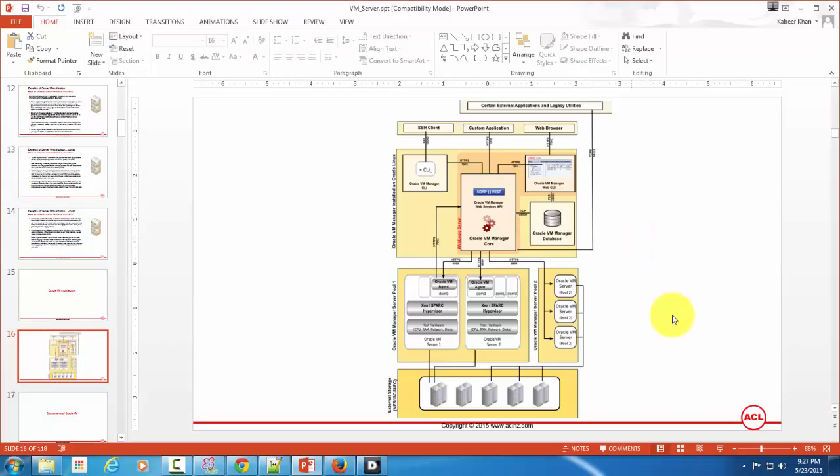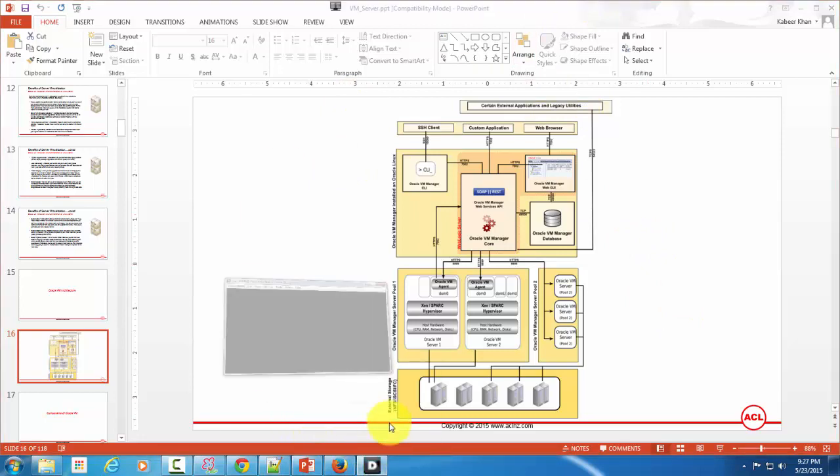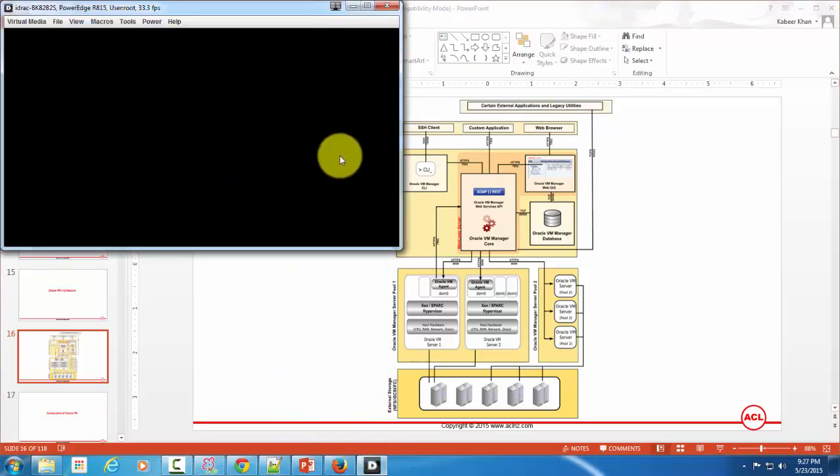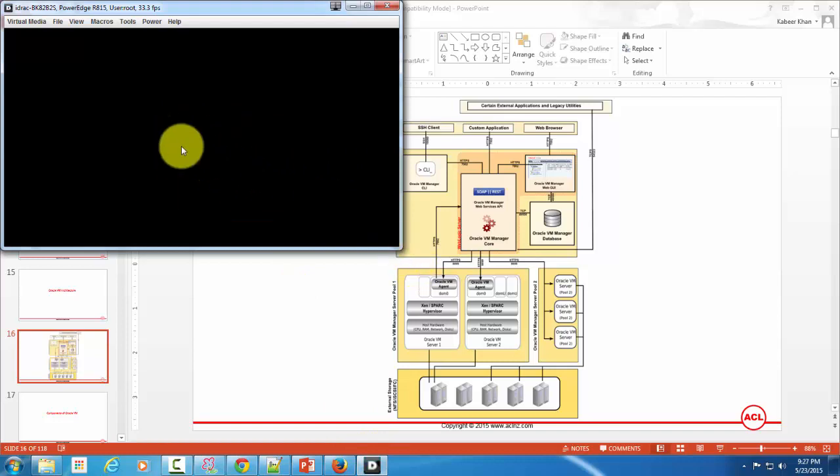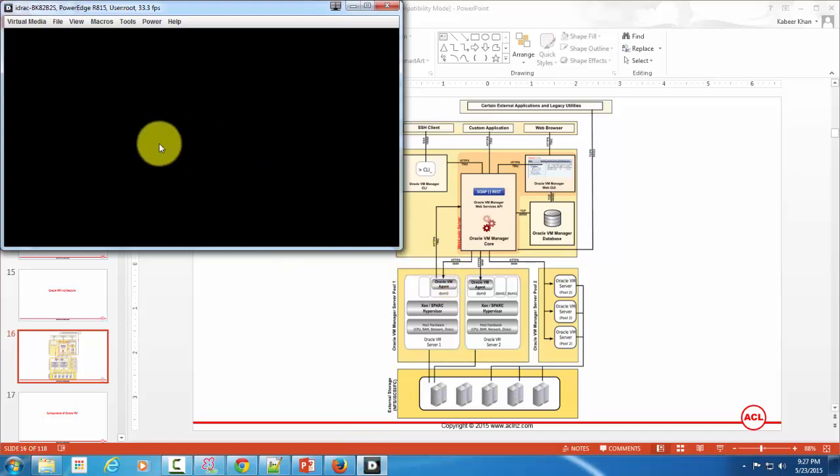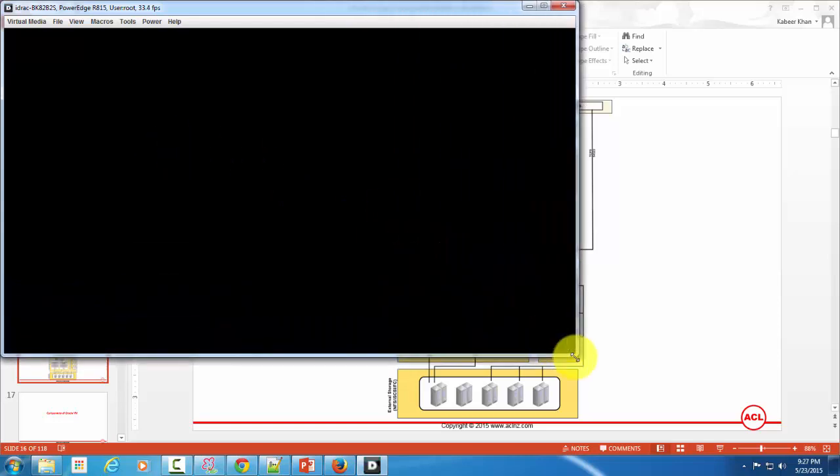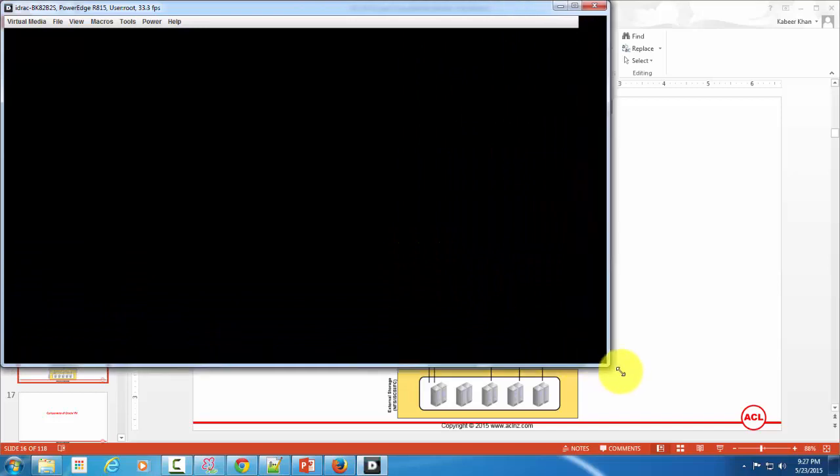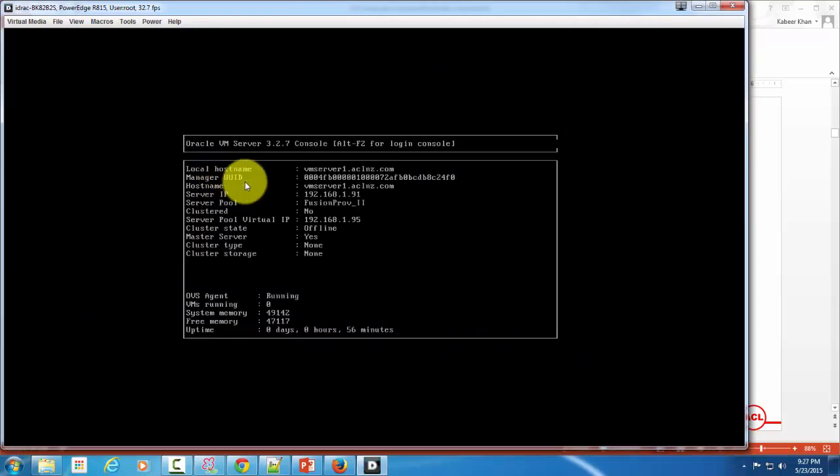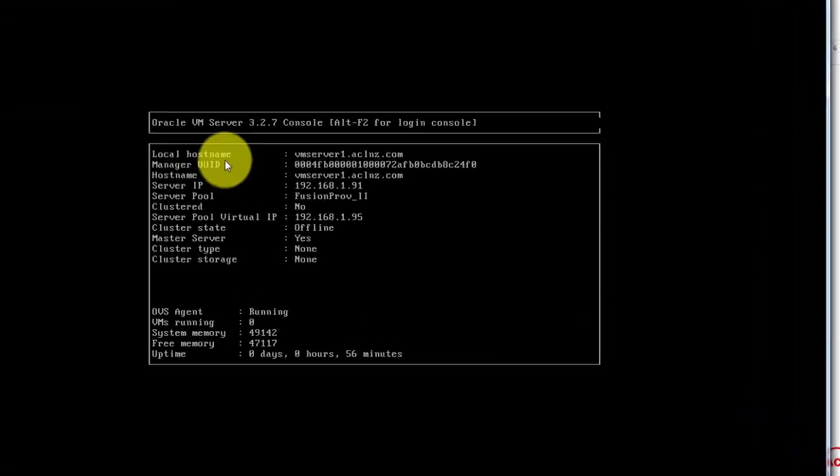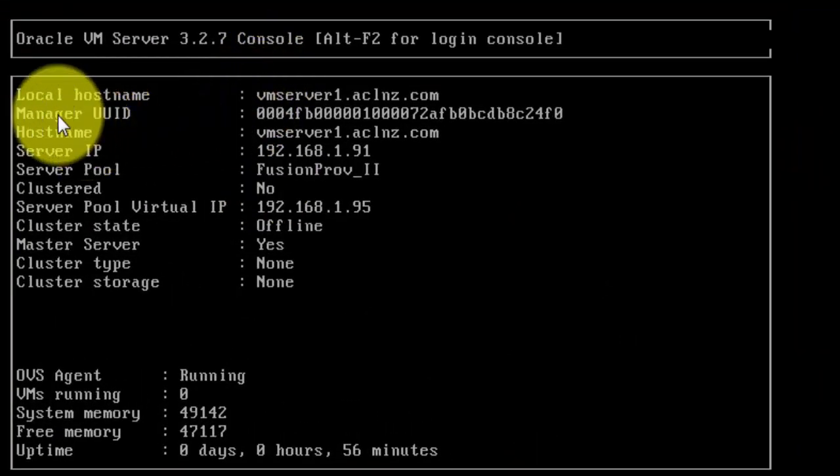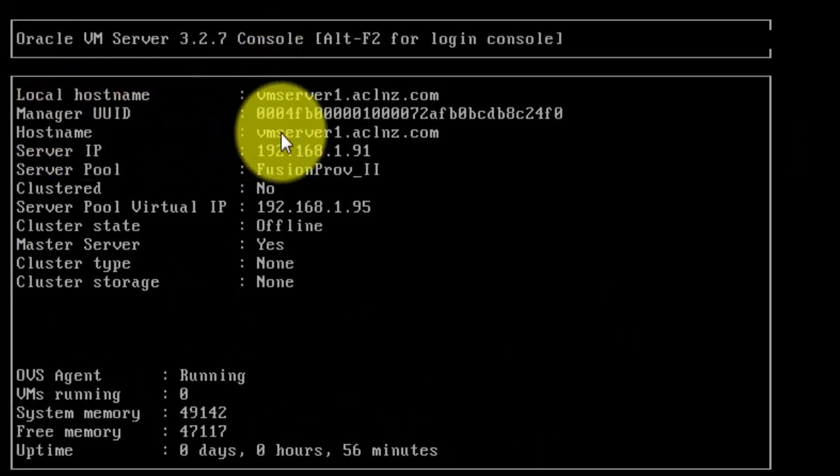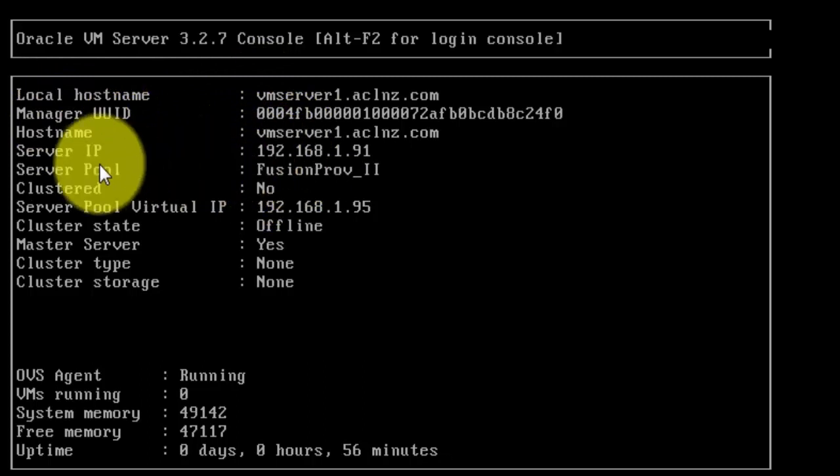So I'm gonna minimize this and let's go to the console for VM server first. Here I've got a console for VM server. This is a Dell enterprise server - a Dell PowerEdge R815 server. Let me just expand that so that we can view it in the bigger screen.